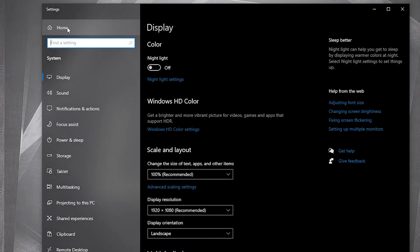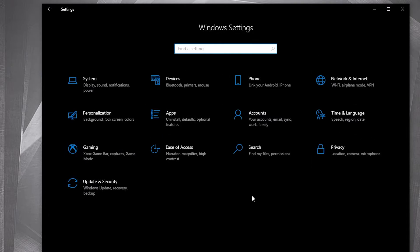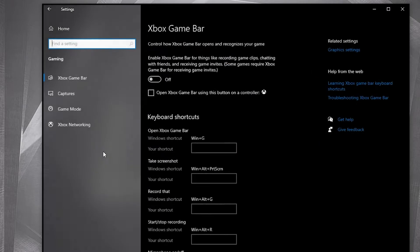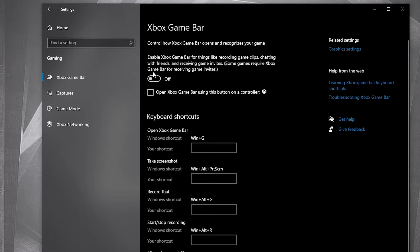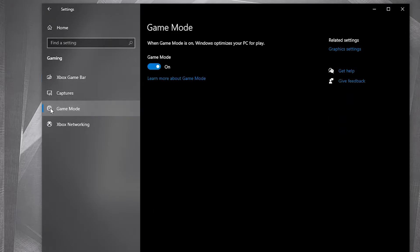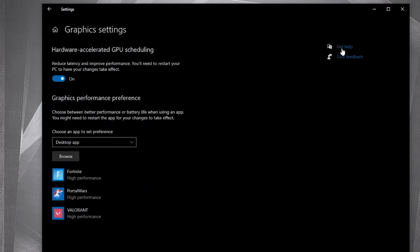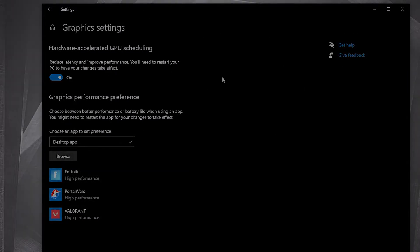Go back here to settings home. Go to gaming. On the Xbox game bar, select this to off. Then on the game mode, select this to on. For the optimization from graphic settings to work.